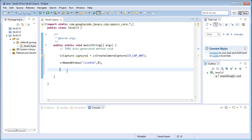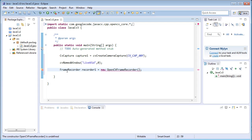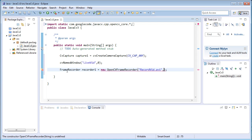To create a recorder to record frames from the webcam, OpenCV has a function called FrameRecorder. Create: `FrameRecorder recorder1 = new OpenCVFrameRecorder`. This function accepts three arguments: first is the name of the output file, which I'll set as 'record_vid.avi', comma, and then the resolution of the video.